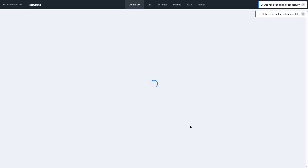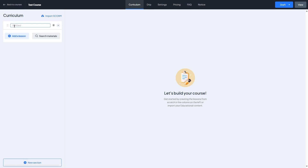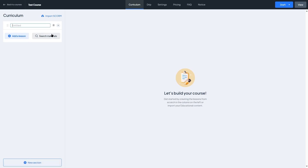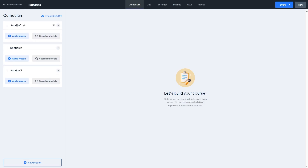We can click on create and this will create the course and bring us to the course builder. This is the course builder of Master Study LMS. We can see there are a few options: the curriculum, the drip option, settings, pricing, FAQ and notice. On the side we can see the curriculum tab where we can create sections. By clicking on the new section button we can add a section. A section is already created by default, so let's add a section name — we'll call it 'section one' — and hit enter. We can also drag and drop sections to rearrange them.